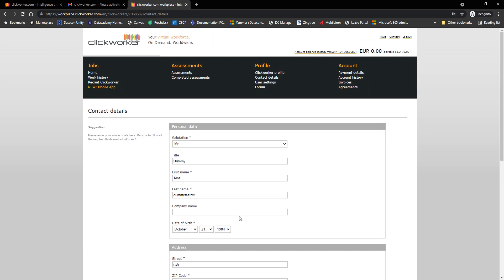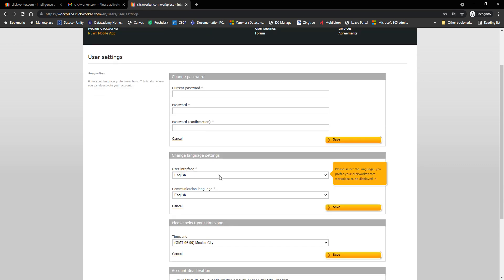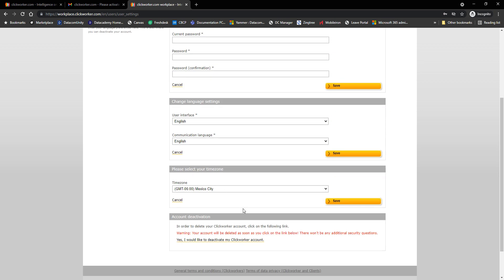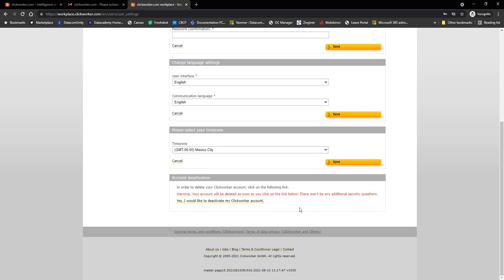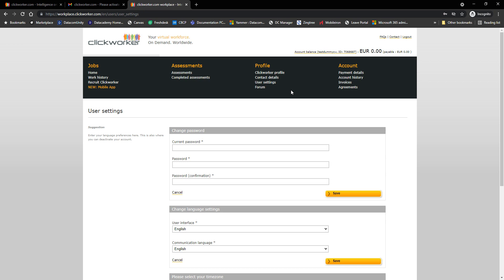And under user settings, here you will find the option to change your current password, change your language settings, select your time zone, and deactivate your Clickworker profile.